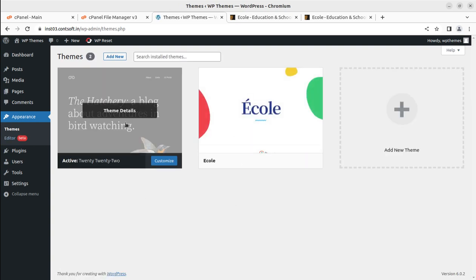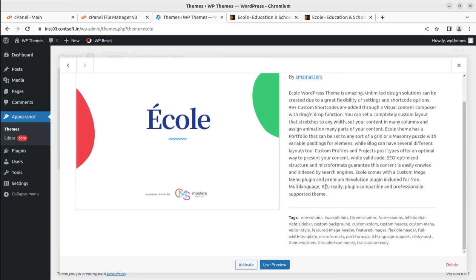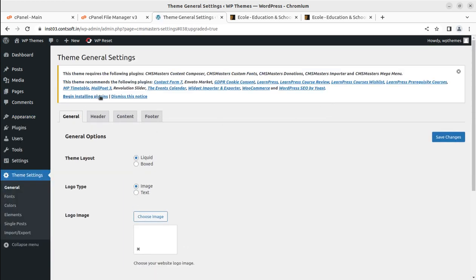Coming back to the Themes screen, we now have Equal as another theme option alongside the default theme. This is Equal version 1.0.7, which is the latest version as of this recording. When you order the theme via the link in the description, you may get an updated version, but the features and installation process will remain almost the same. Let us activate the theme. Upon activation, we land on the theme's general settings page, which indicates we need to install multiple plugins to get the complete features.